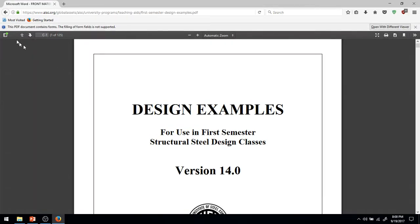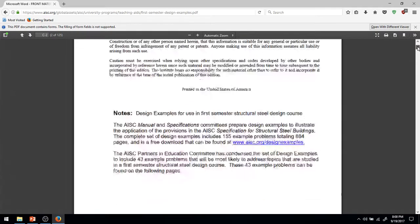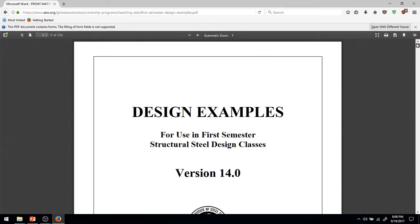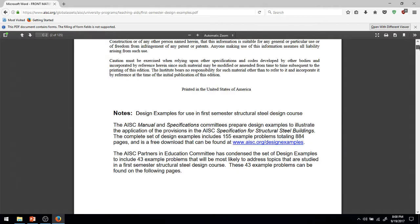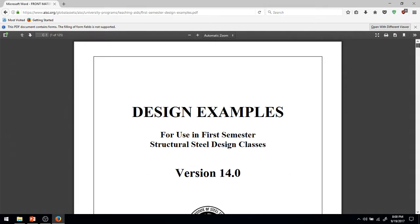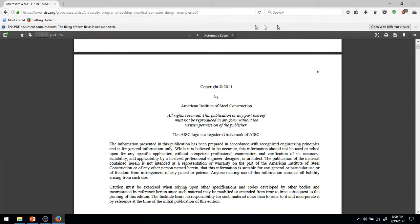So I could post a link, but I thought I'll just throw this video up there. And then go here. Now, this is going to be the 14th edition, not the 15th. This is going to reference a previous edition of the steel manual, but the changes shouldn't be that different. Or you could go to AISC global assets, university programs, teaching aids for semester design examples here.